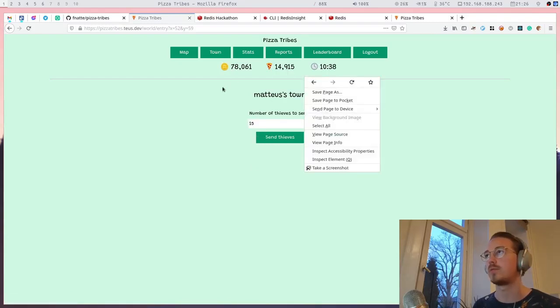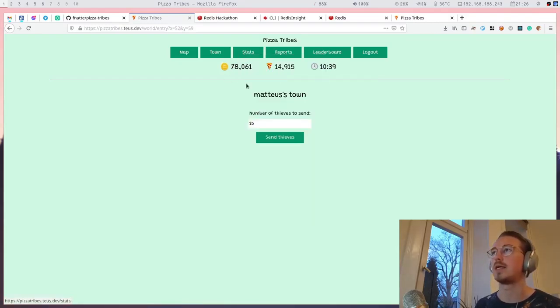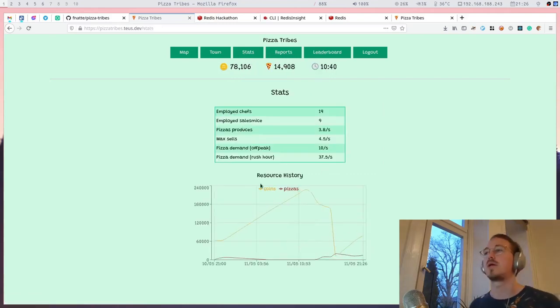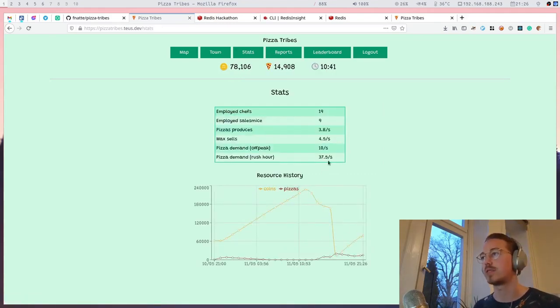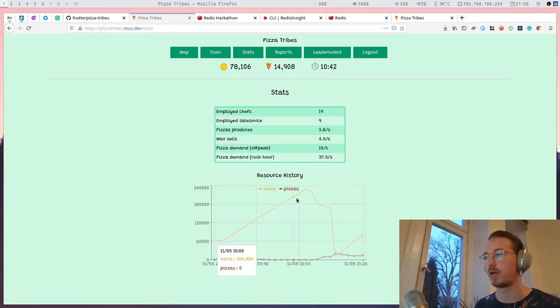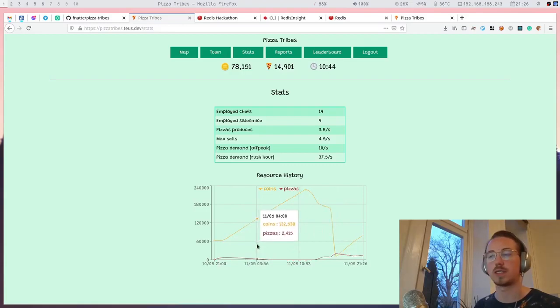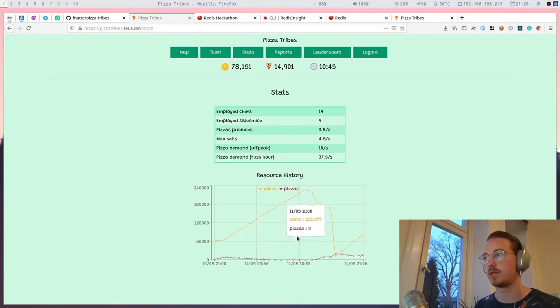We have the stats view that shows production stats and also a diagram showing you the pizzas and coins over time in your town.